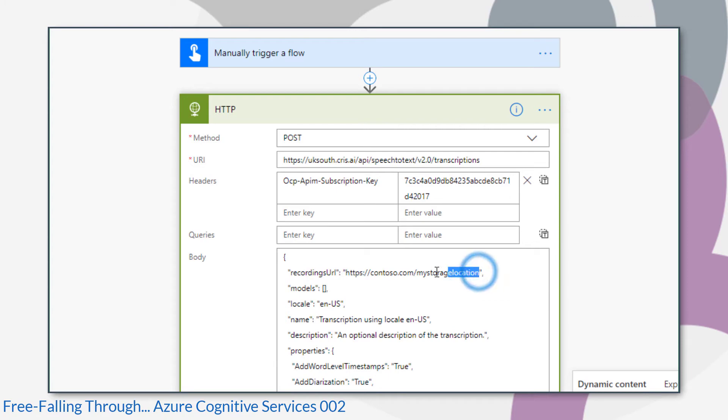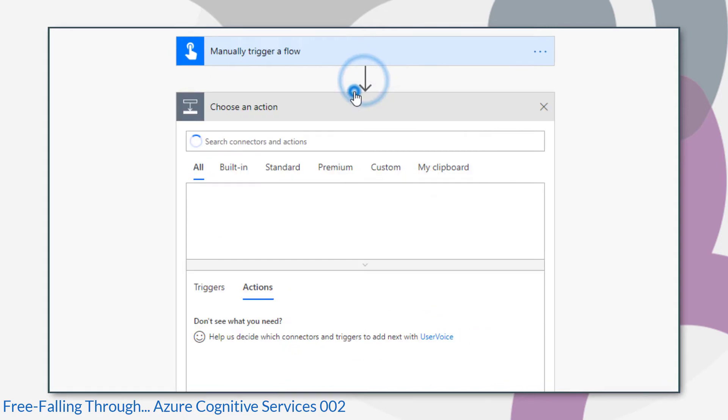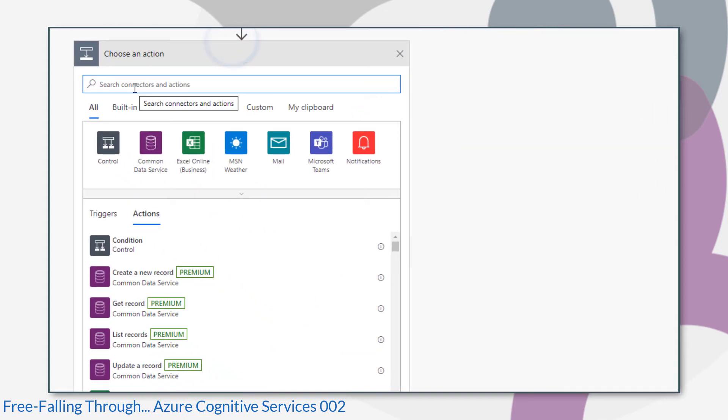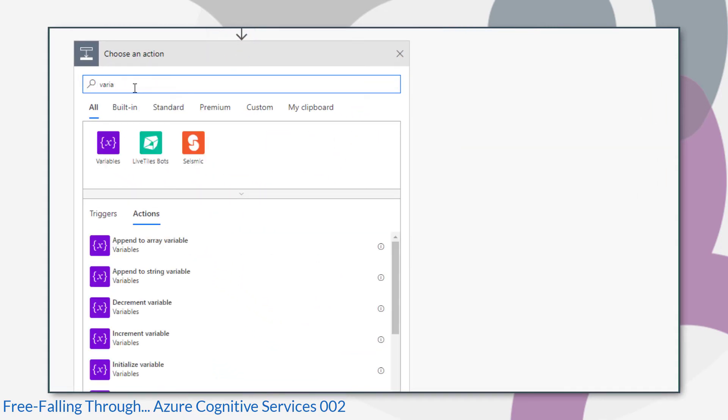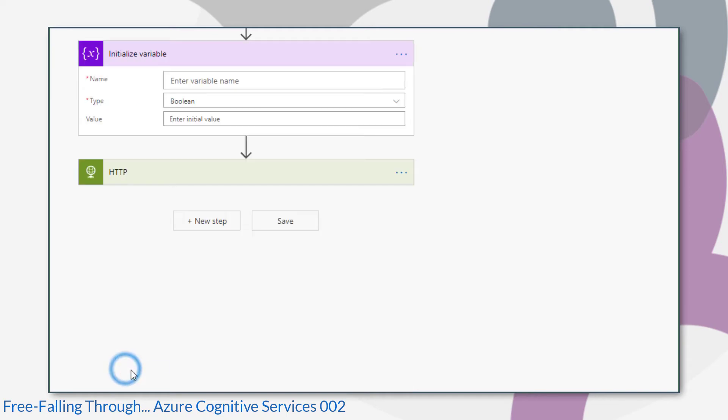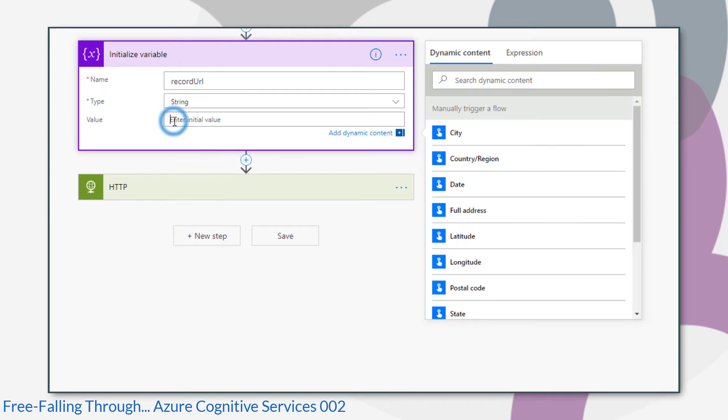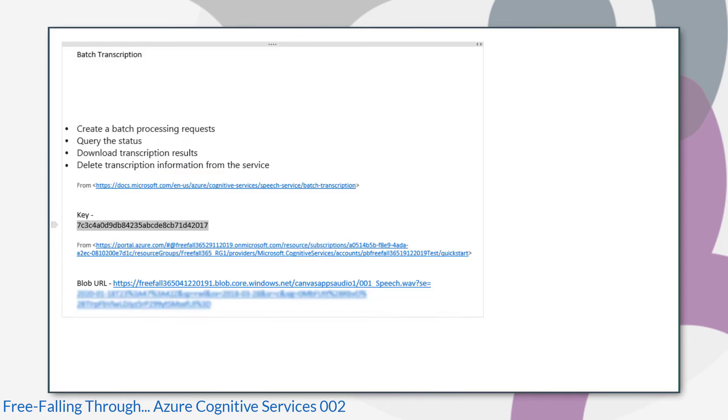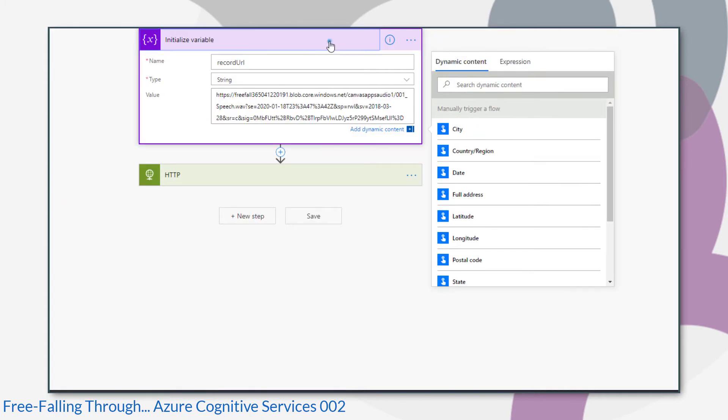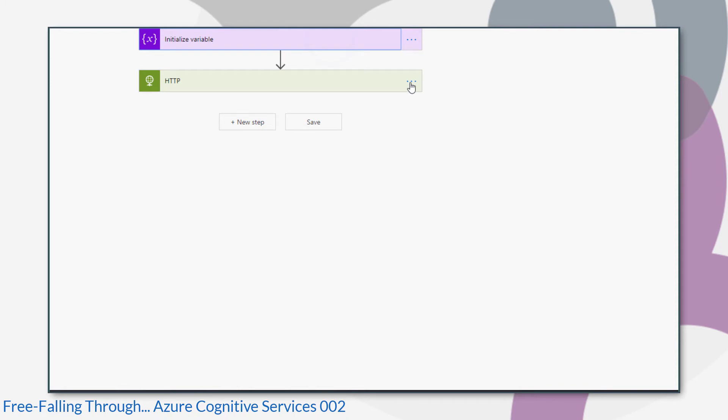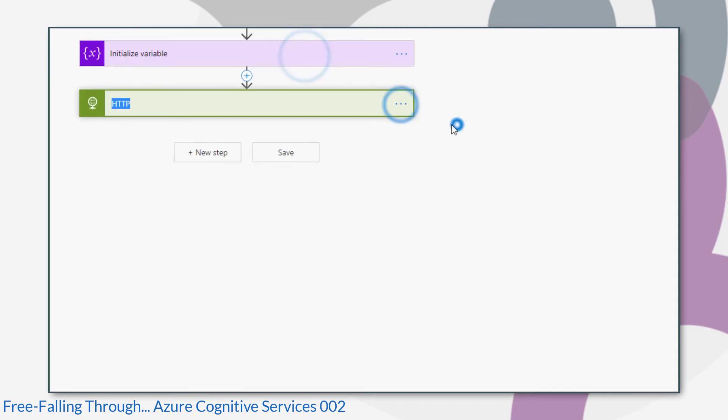As this was just a test, the only two variables that I changed within the body of my request was the recordings URL and the name, and I'm going to initialize variables for them. The reason I'm initializing variables for them is because I may want to dynamically populate those if I decide to do anything else with this flow. For example, I could dynamically populate them from an app. Note that the recordings URL is the full URL that I got from my Azure Blob Storage Explorer. I'm just going to rename the steps so they're a bit more relevant as I go.